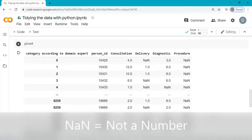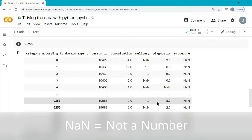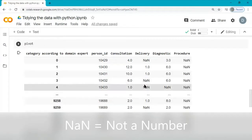As you can see, the pivot contains a lot of NaN values, not a number. We will need to replace these with zeros.